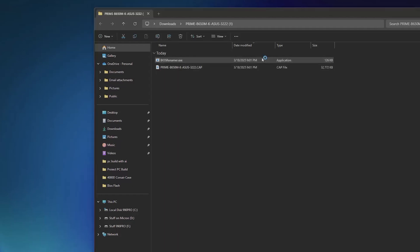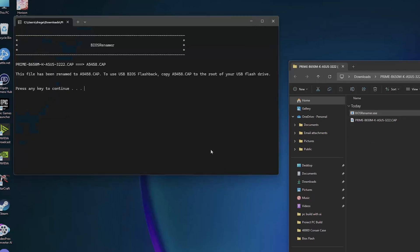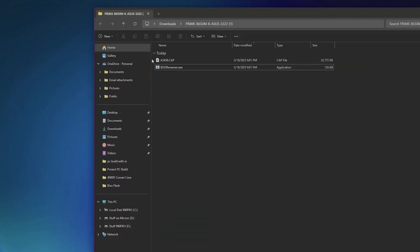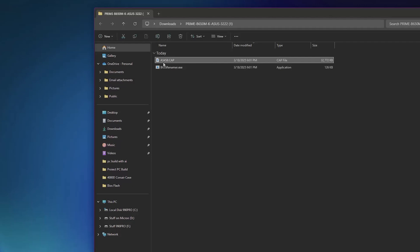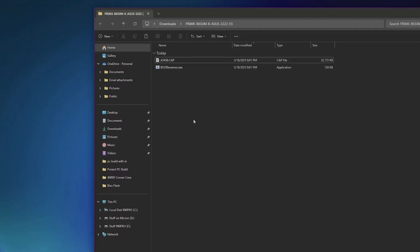But first, we are going to run this, and we are going to press any key to continue. And after this is done, as you can see, the name now has changed for this cap file that we basically have to copy over to our USB drive.